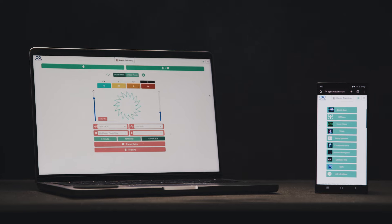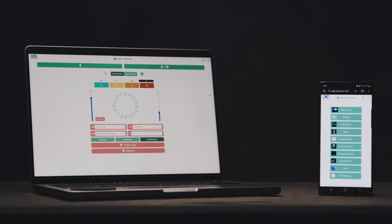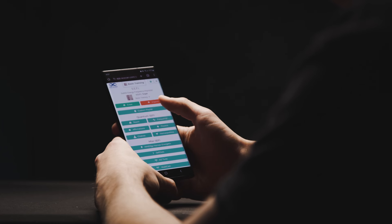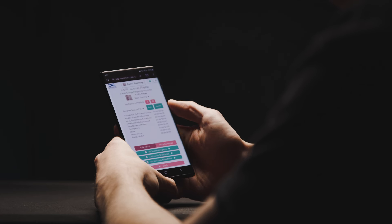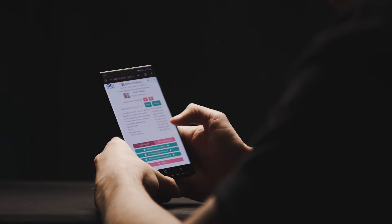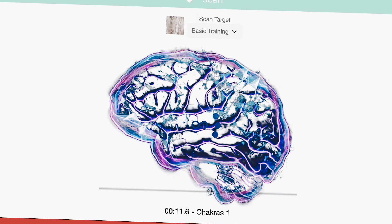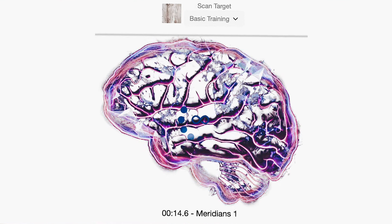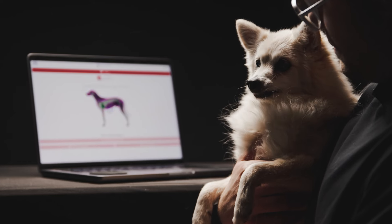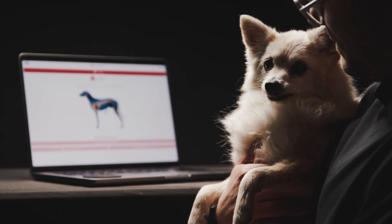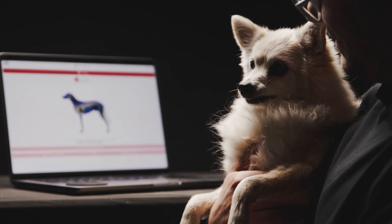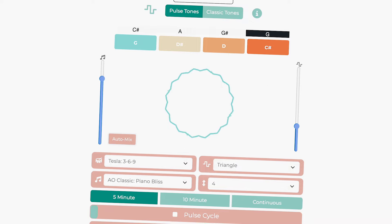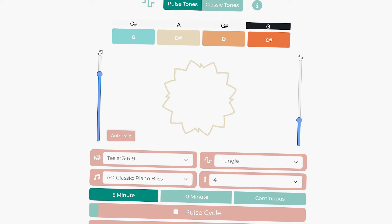AO Scan technology compares your frequencies with their established blueprints, so you know if any imbalances are happening inside your body. From your DNA to hormones, food sensitivities, skin, blood, and even your pets, AO Scan has various programs that enable you to scan and see how your body's frequencies are performing.